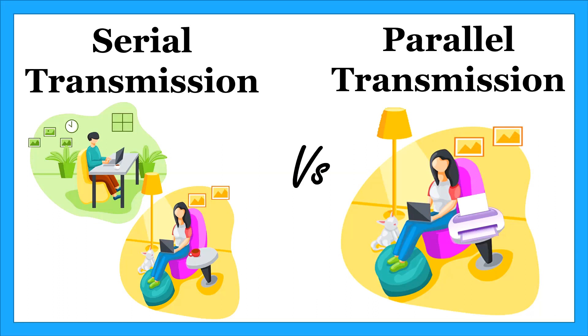Hi guys, this is Neha and once again I welcome you all to our YouTube channel About Technology. In this video tutorial we will be discussing two types of data transmission methods, that is serial and parallel data transmission, and also we will discuss differences between these two types of transmission. So let us proceed with the video.